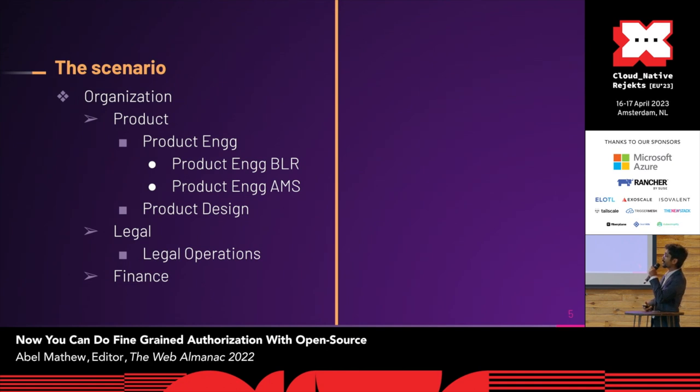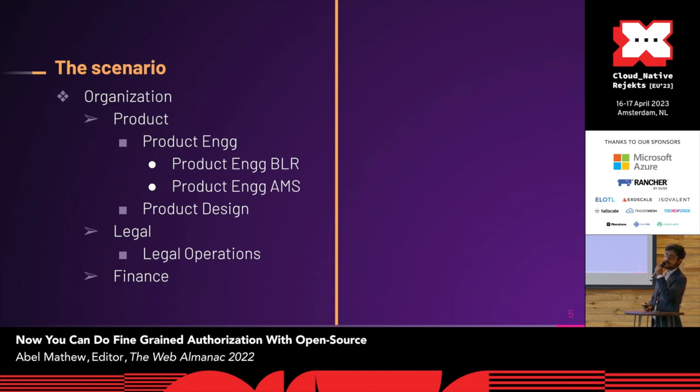Product underneath may have product engineering, product design, and product engineering underneath may have product engineering Bangalore, Amsterdam. To give context, at least in my firm, this nesting is at least seven levels deep.